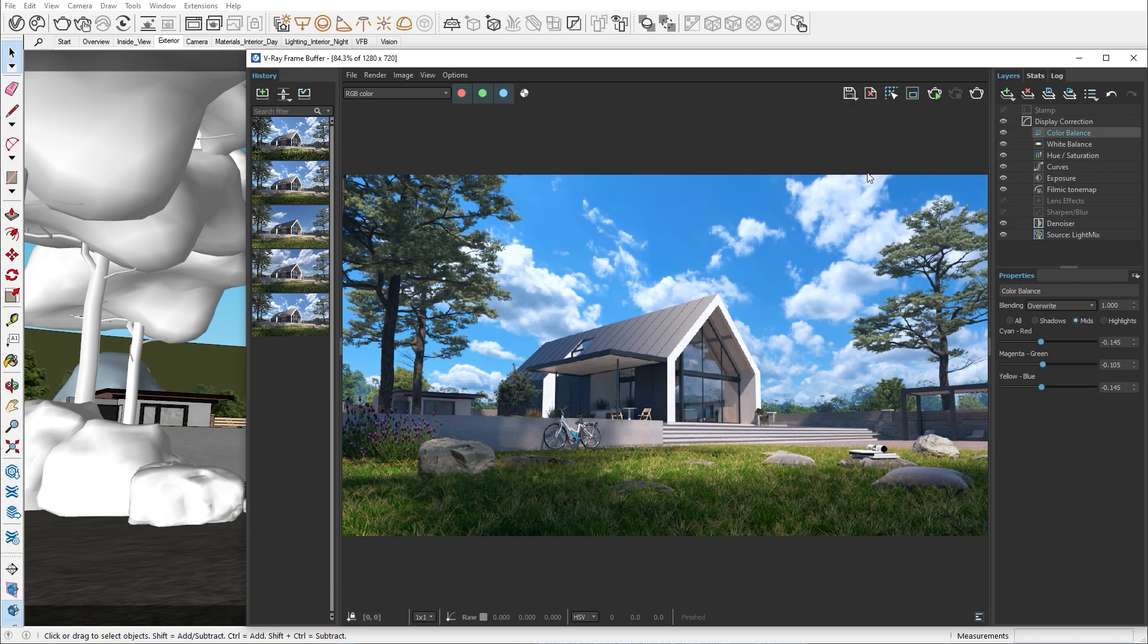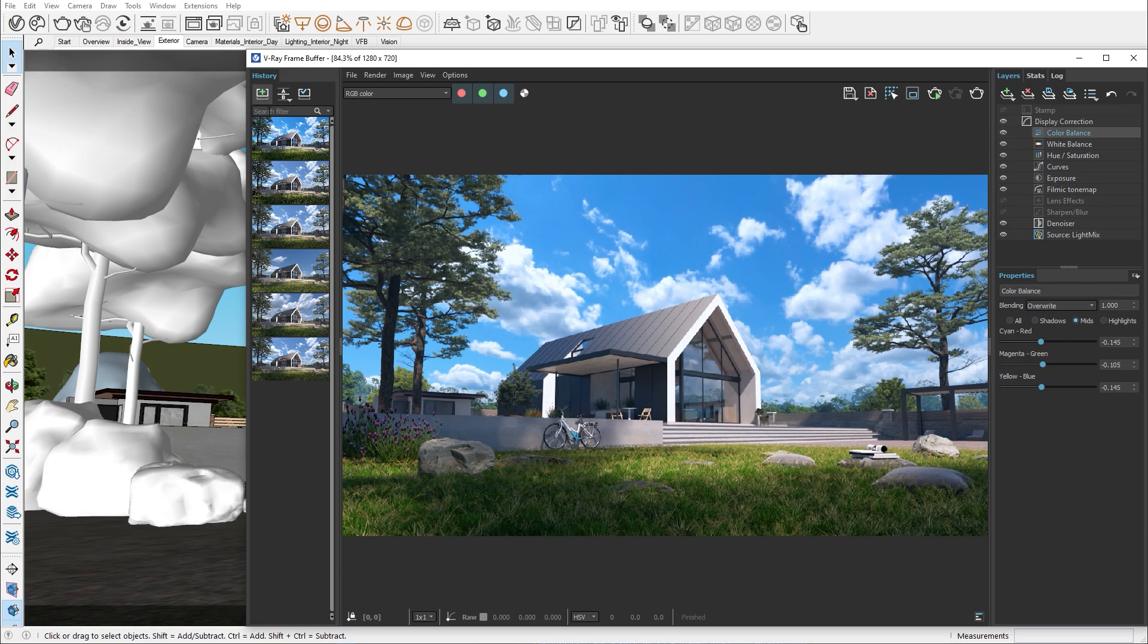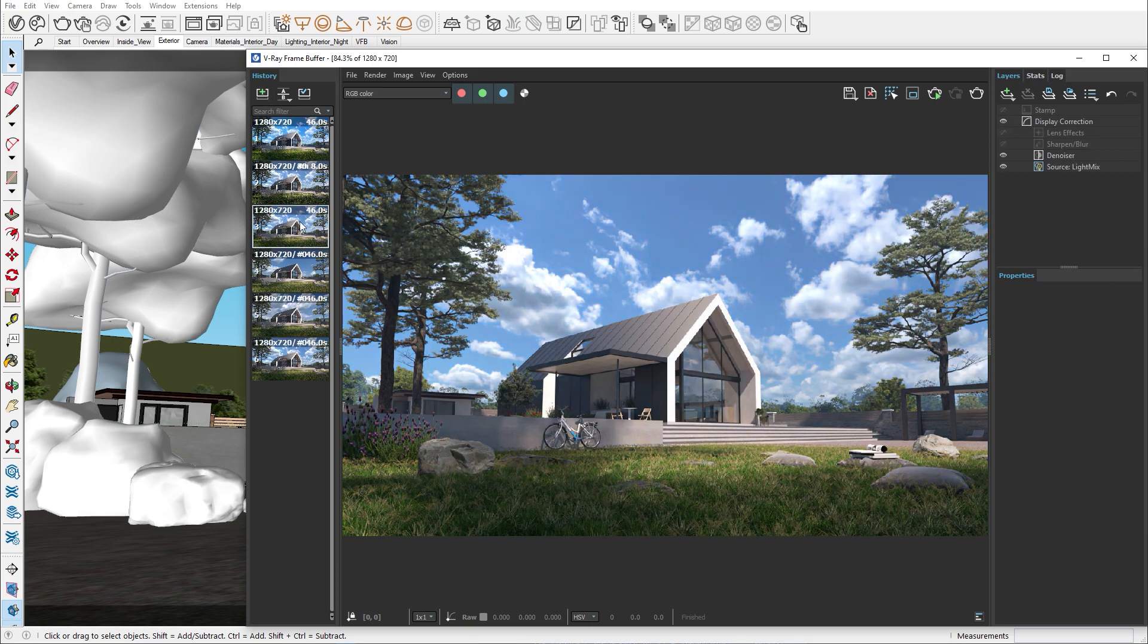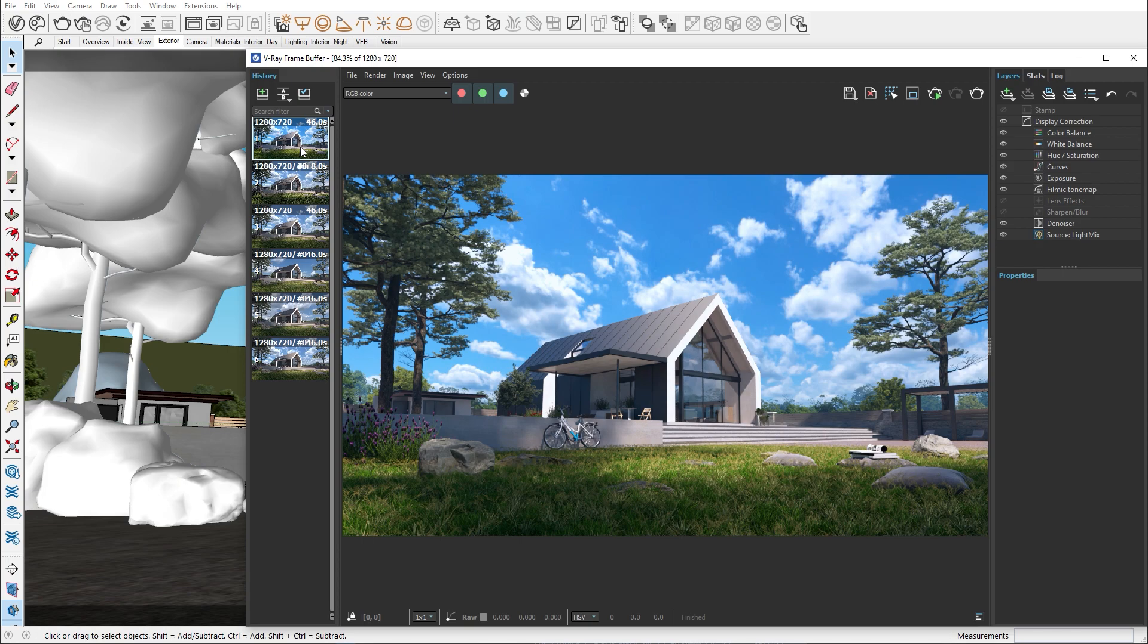In this tutorial we explored different VFB tools that will help you speed up your production workflow in V-ray for SketchUp. Then we added the final touches to our image by adjusting the different color correction properties. Join me in the next episode in which we'll create a night version of this exterior scene. I hope you found some useful information about the VFB and you will use it to achieve great results in your next project. Thank you for being part of the V-ray experience!